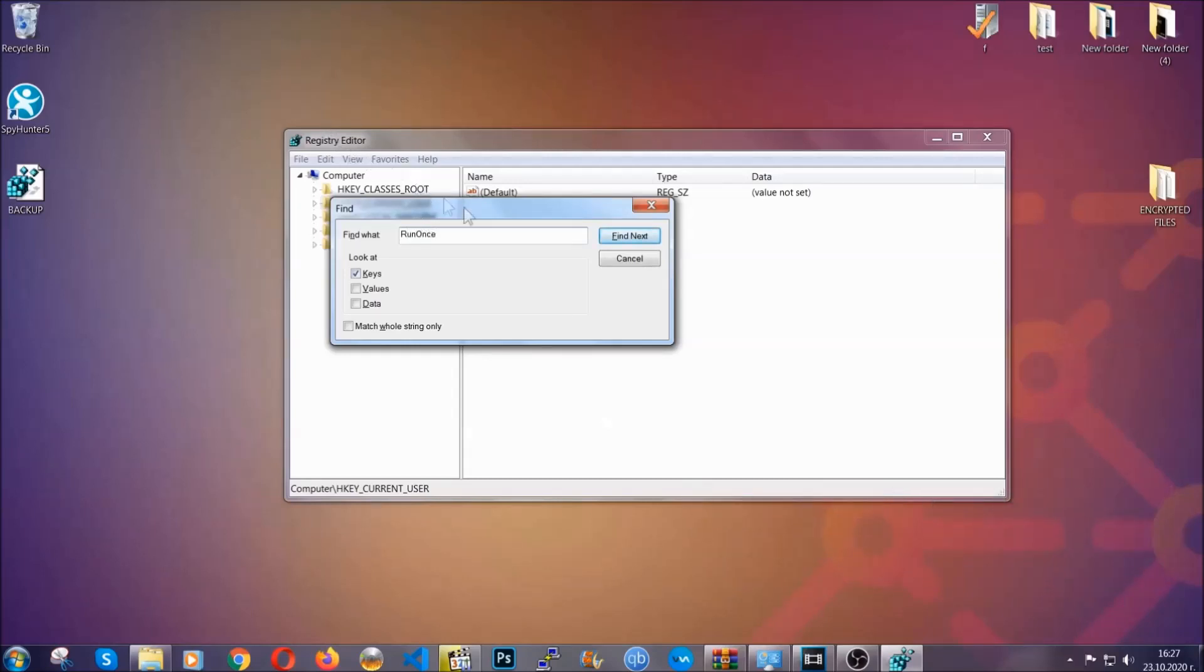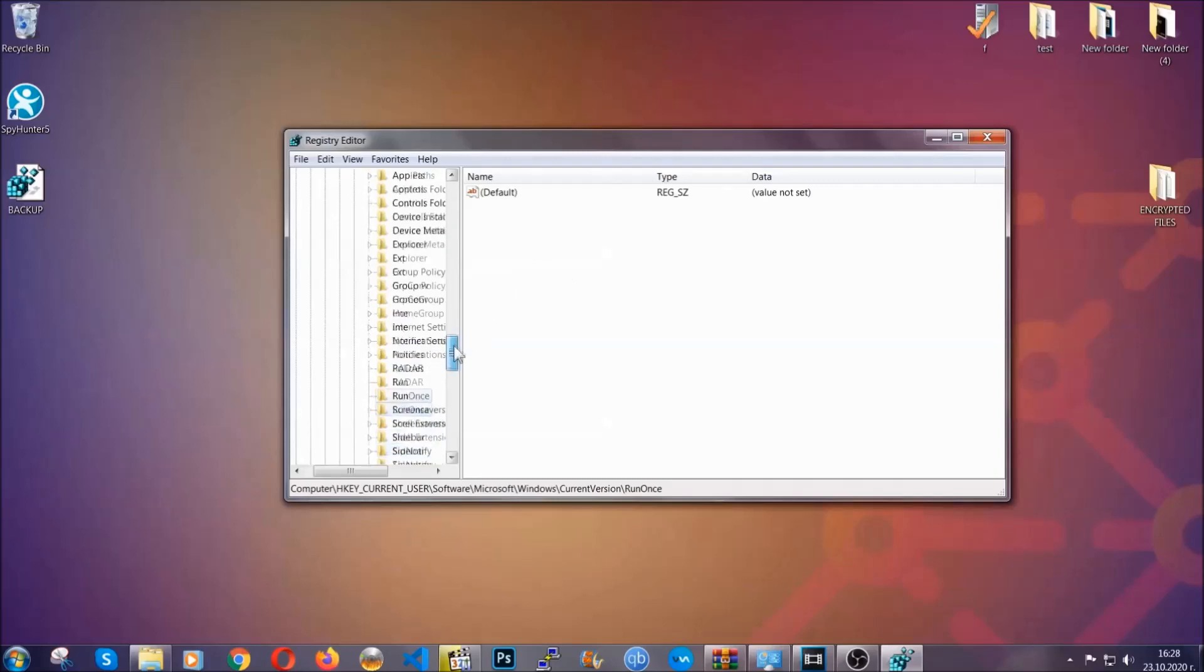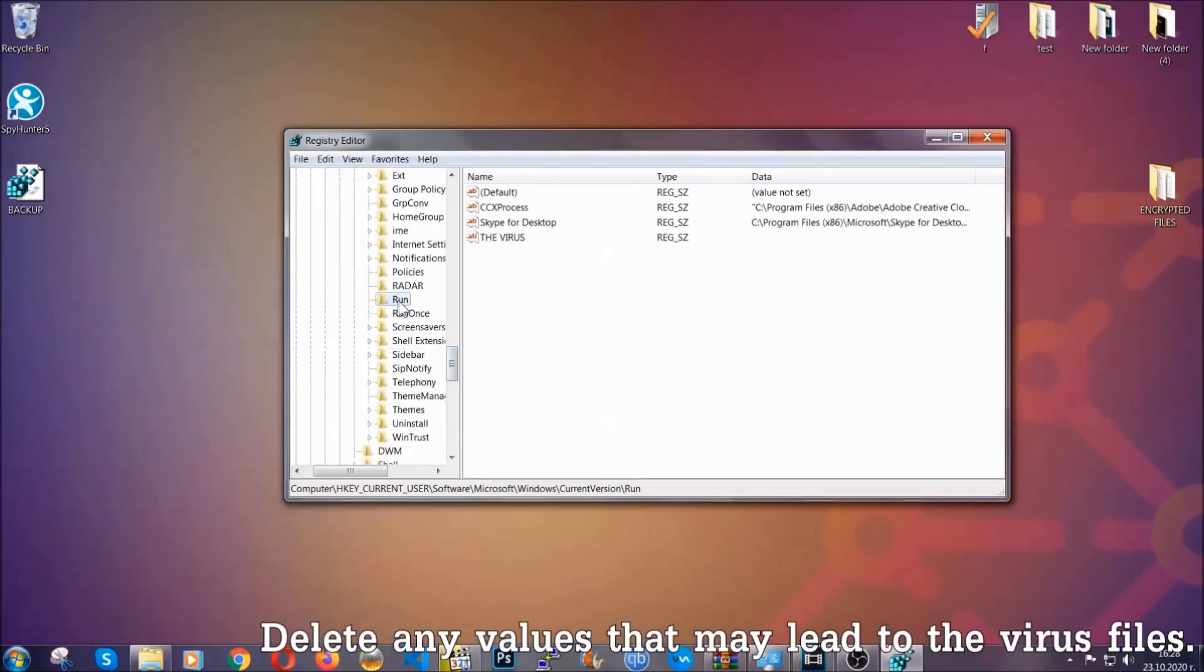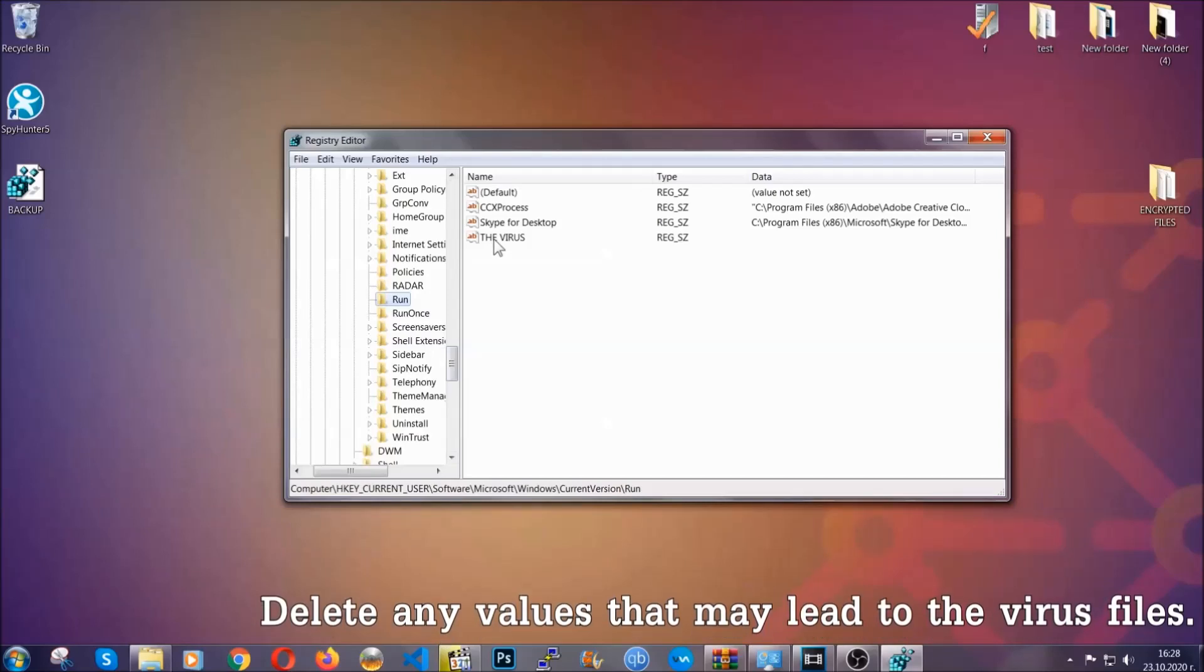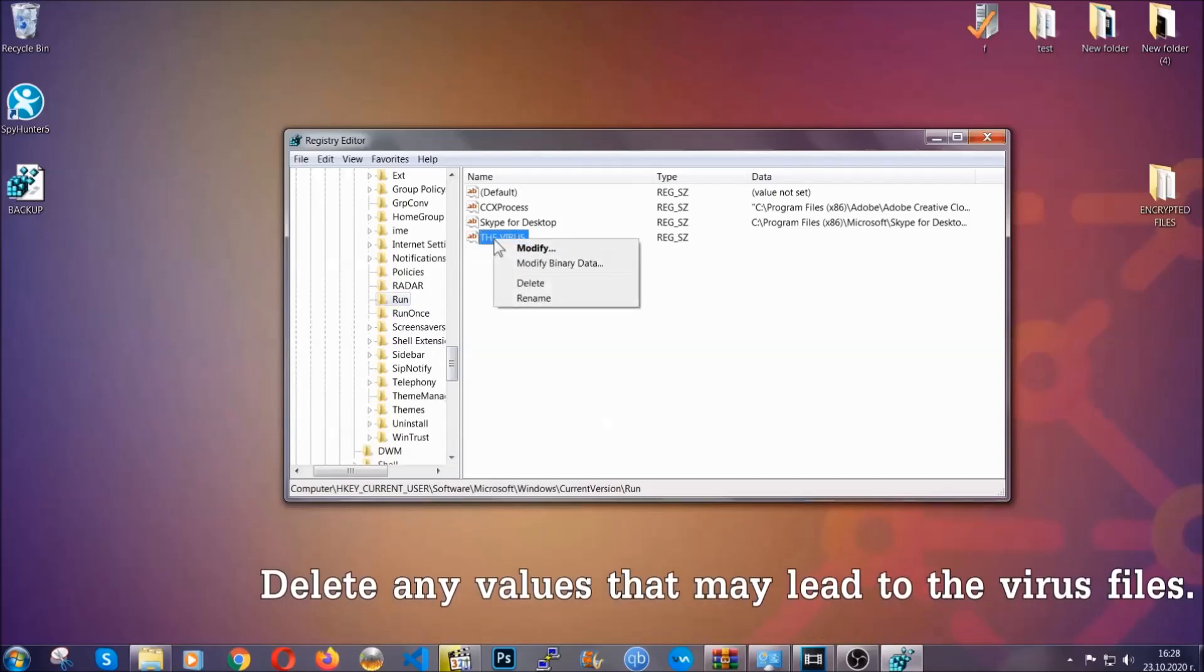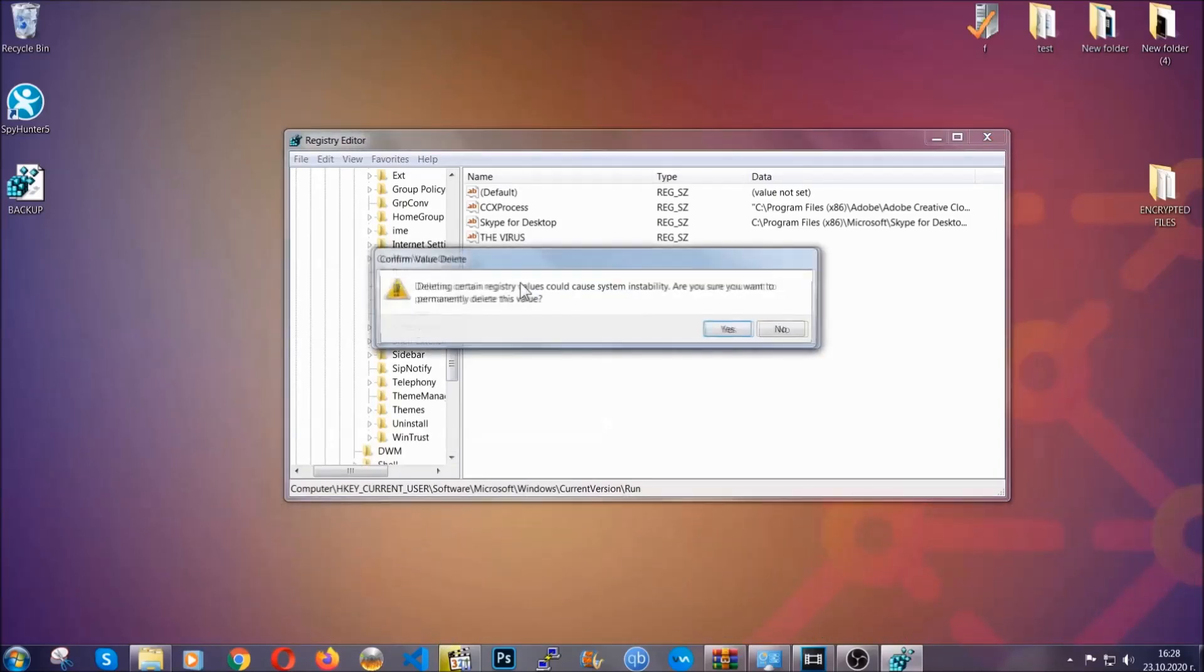It's gonna find next and it's gonna find the run and run once keys which usually contain a value of the virus. You can right click on the virus and then delete it or you can right click it and then modify it to see the location of the virus file.